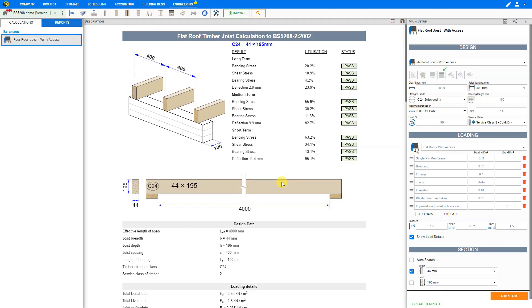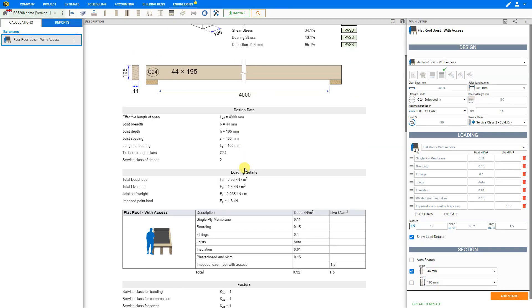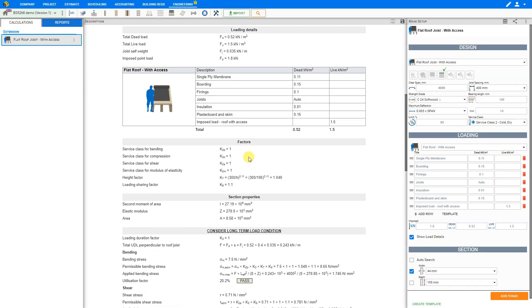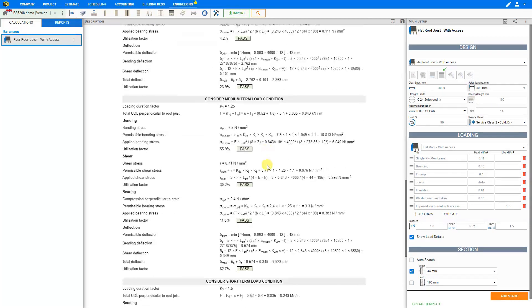Next we'll take a look at the results. In the top of the description pane, we can see a summary of the results. In the following sections, we can see the design data, the loading details, including the loading details table which we have selected to show with this checkbox, and also the factors, the section properties, and the structural checks in detail.